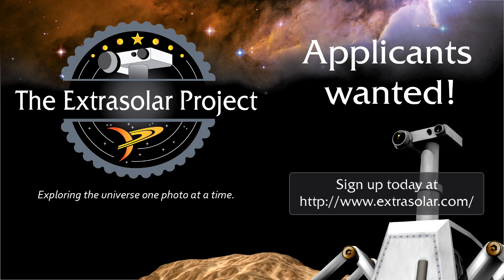Hey, this is Brendan Morrow from Lazy 8 Studios showing off some of the tech we're building for our new game called the Extra Solar Project.